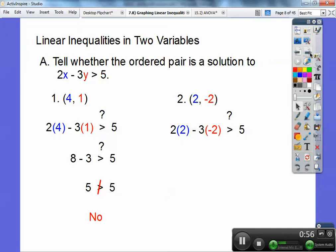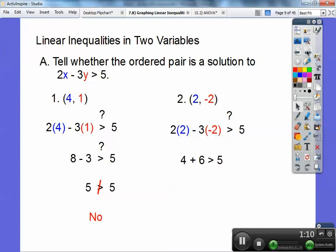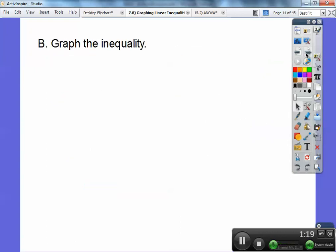When you plug in the second one, 2 times 2 minus 3 times negative 2. Now be careful — this minus 3 is the same as negative 3. Negative 3 times negative 2 becomes a plus 6. And then 4 plus 6 is greater than 5, so that's a yes. And that's the gist of shading these linear inequalities. So let's go ahead and graph these inequalities.